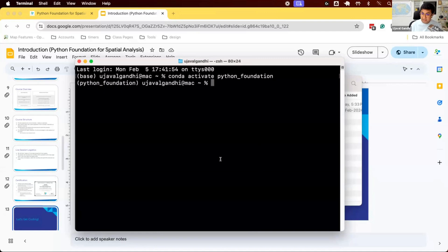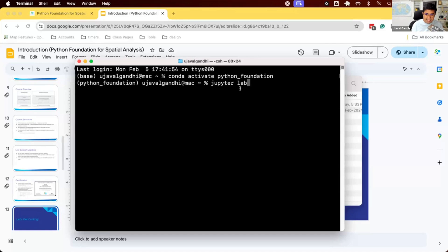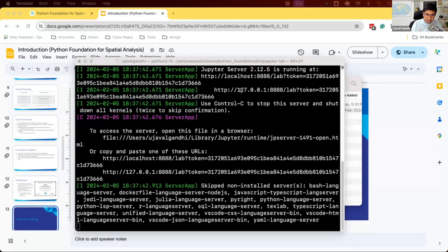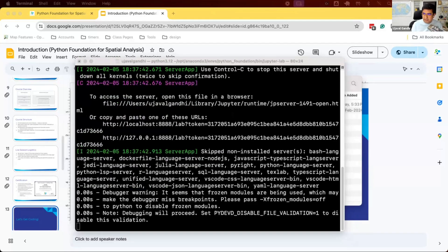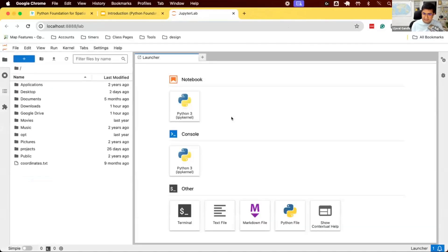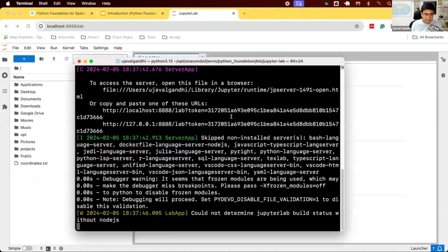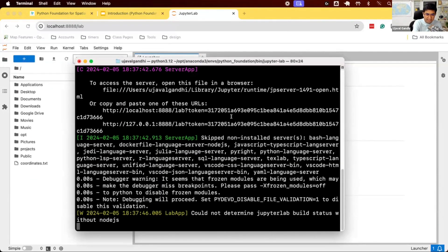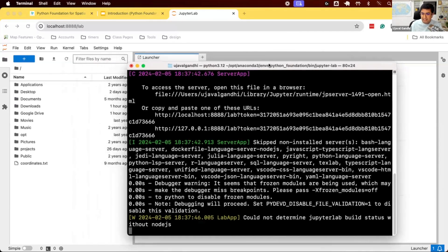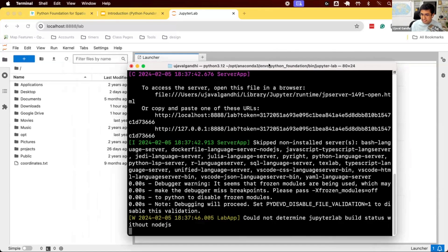Once we have this, we need to launch JupyterLab. So we type jupyter space lab and press enter. This will open up a new tab in your browser that looks like this. You'll see some text here. Do not worry about it. Do not close this window. This window has to be running as long as you are using the JupyterLab environment. So don't do anything with this, keep it running.